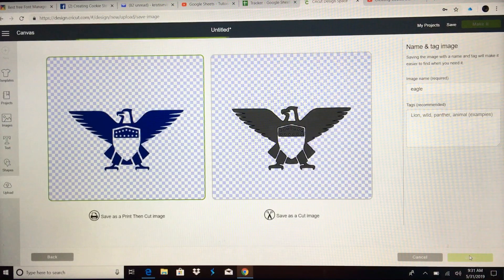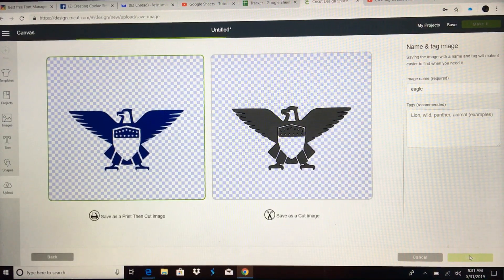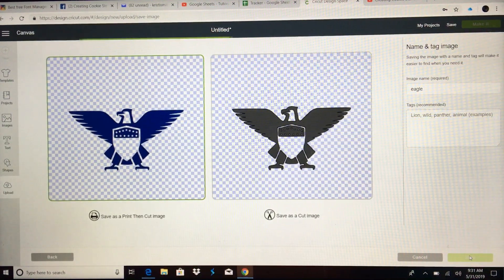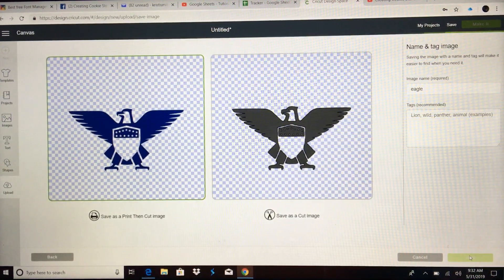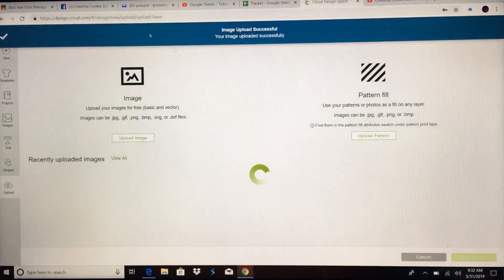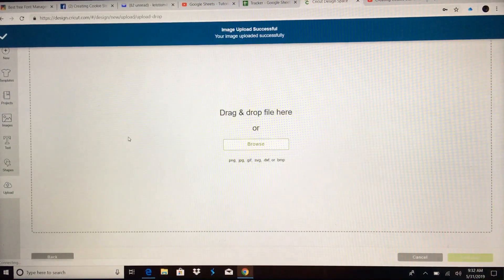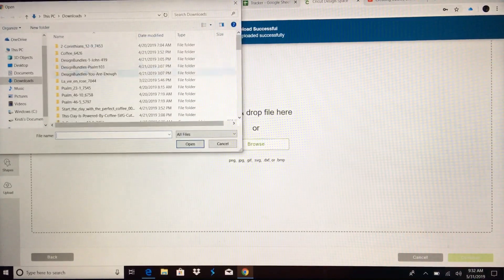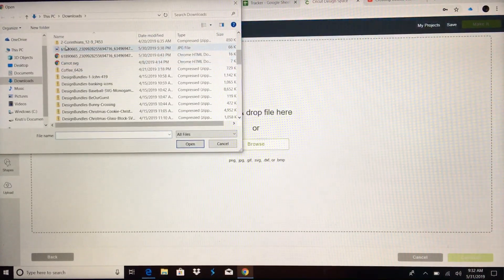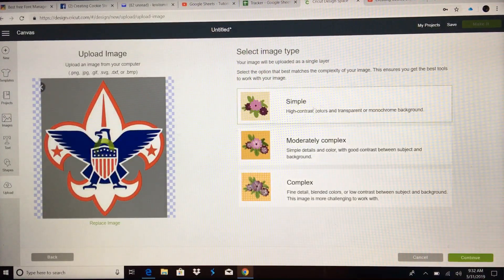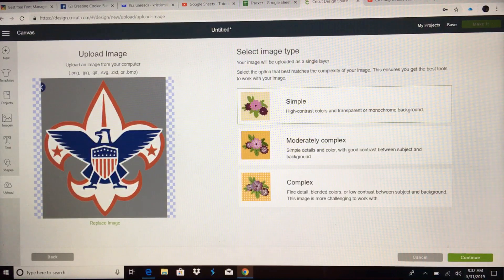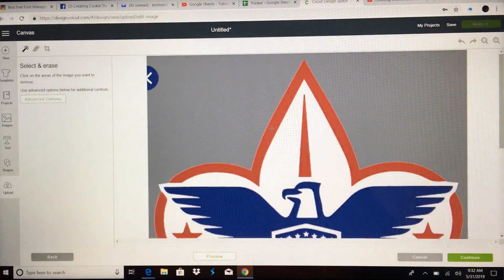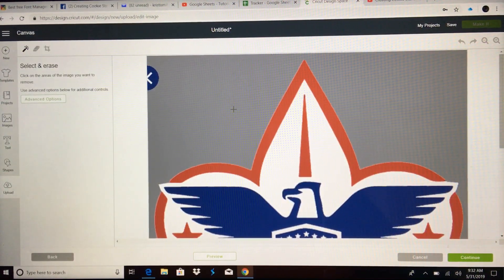Then we're going to repeat that process for the red parts. We want to get rid of everything blue and white and leave only the red. Browse. Get that image again. Simple. Continue. I'll go a little bit faster on this one. Select and erase tool.